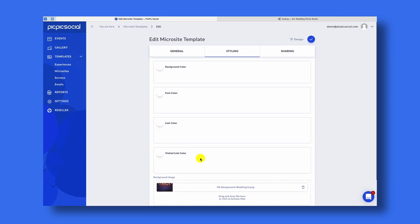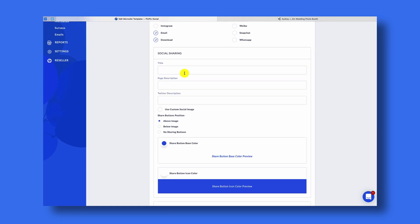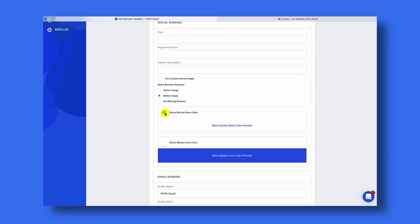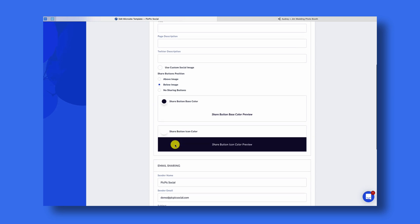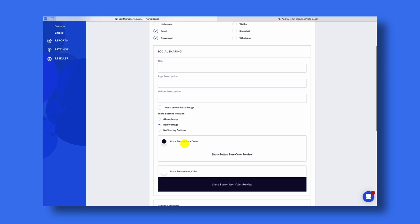I'm also going to change the link color to white and the visited link color to white. Background position you should leave as Fixed. Under Sharing, we have Facebook, Twitter, Instagram, Email, and Download enabled. I only want to do Facebook, Email, and Download, so I'll keep those options enabled. The social sharing section will dictate how your link is previewed when posted to Facebook or Twitter — so if you want a specific title and description, make sure you add that information here. For the share button position, I like my share button to be below my photo, so I'll click Below and change the color of my button. Under Email Sharing you can change the From Name, the email From Address, as well as choosing the email template, and we can come back to those in another video.